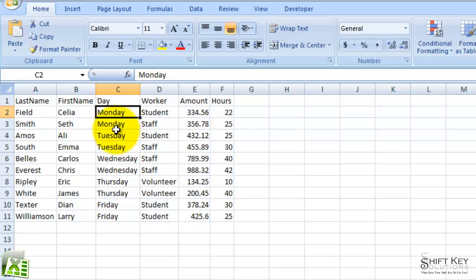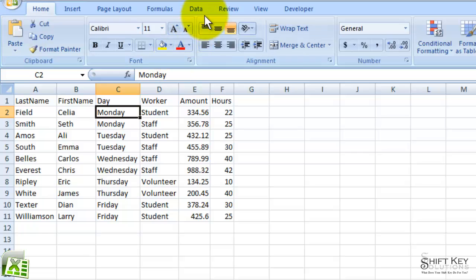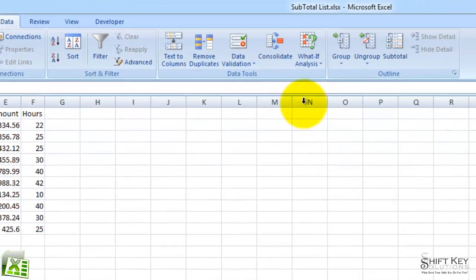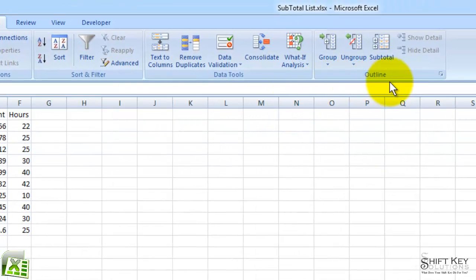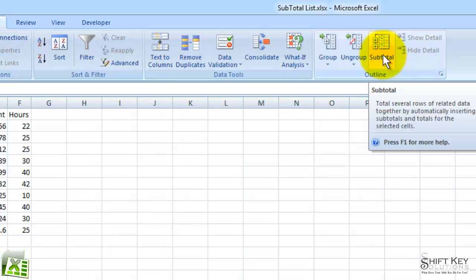Now, the reason we sort it is so that we can apply the Subtotal command to our data here. Now, if our data is not sorted, it'll give us some ambiguous information, but it is sorted. So we're going to come to our Data tab, and over in our Outline group, we're going to click Subtotal.